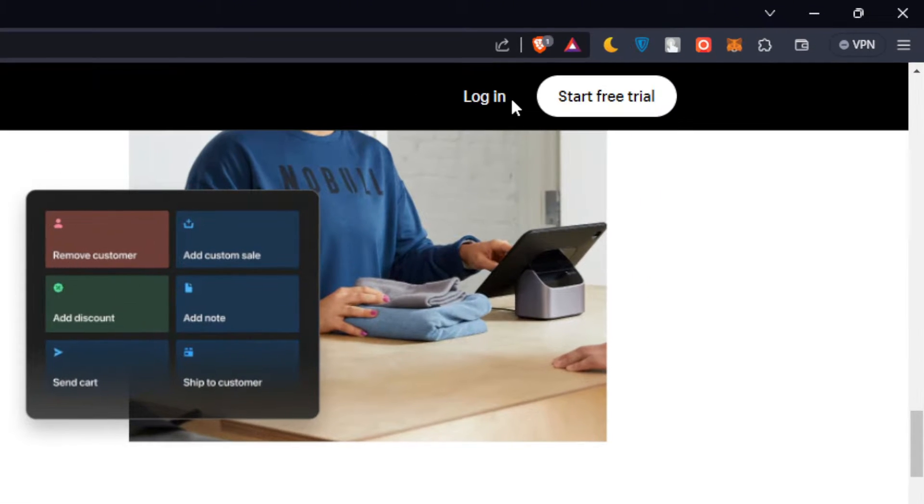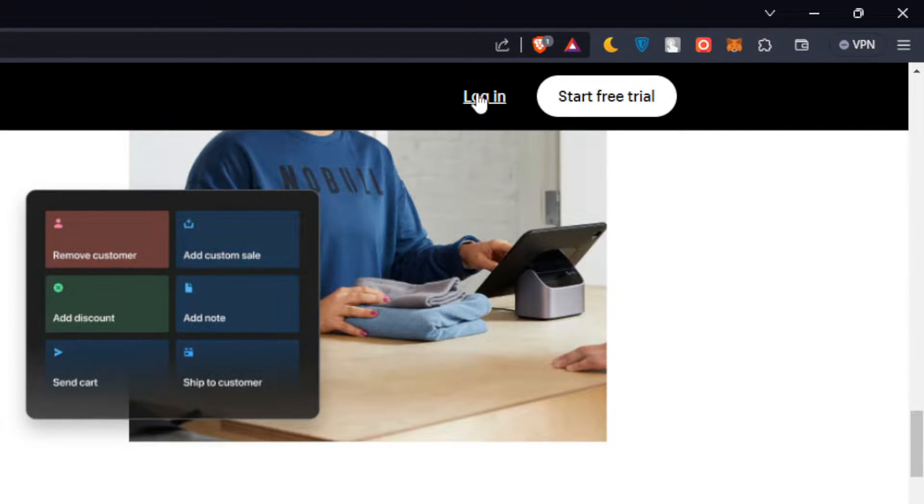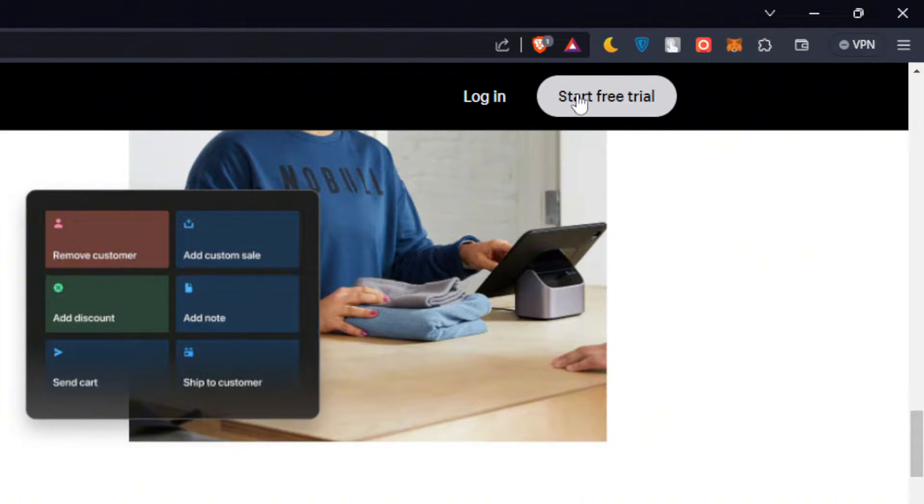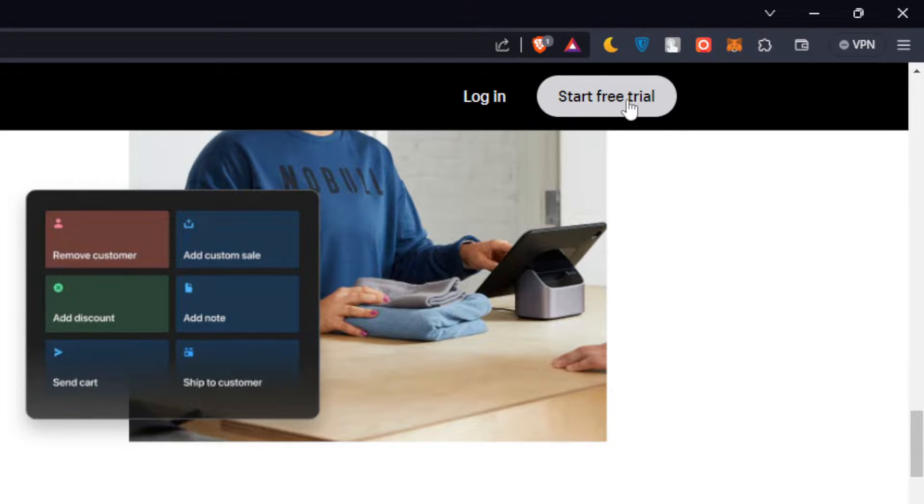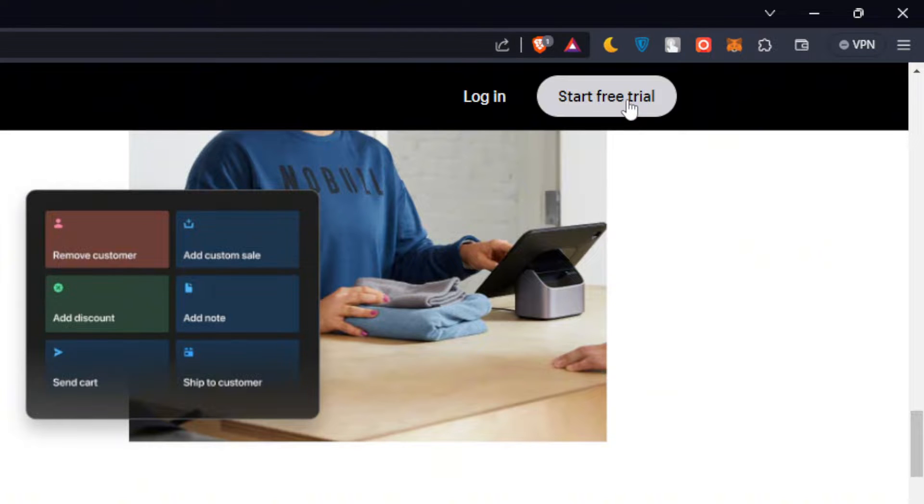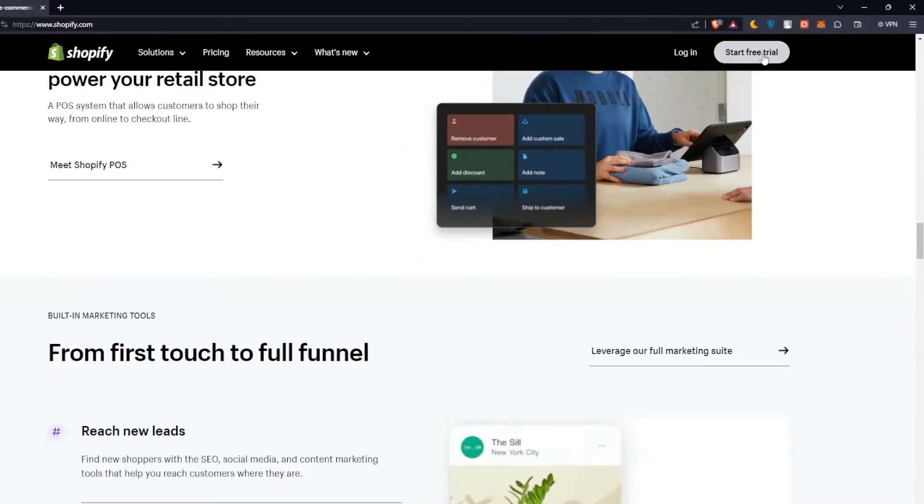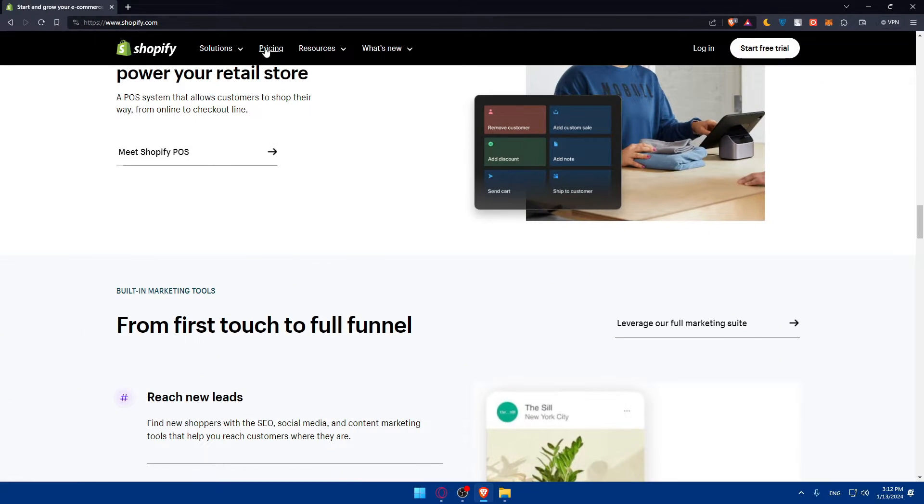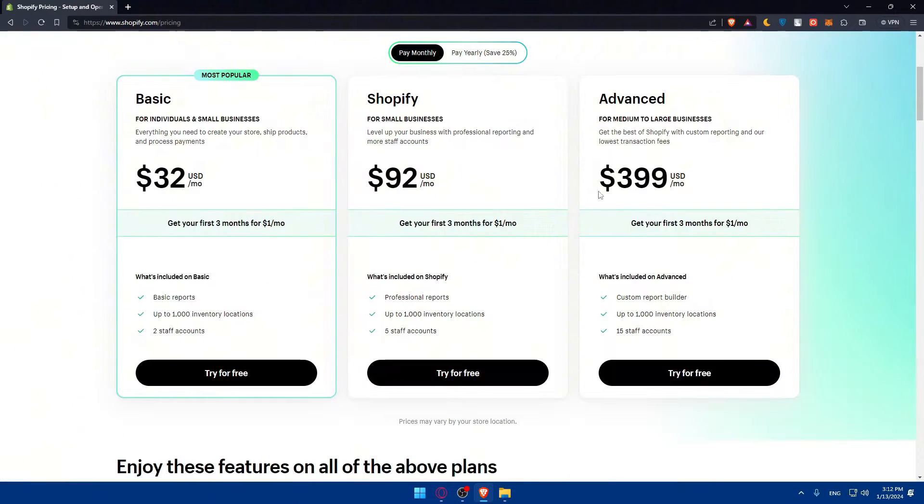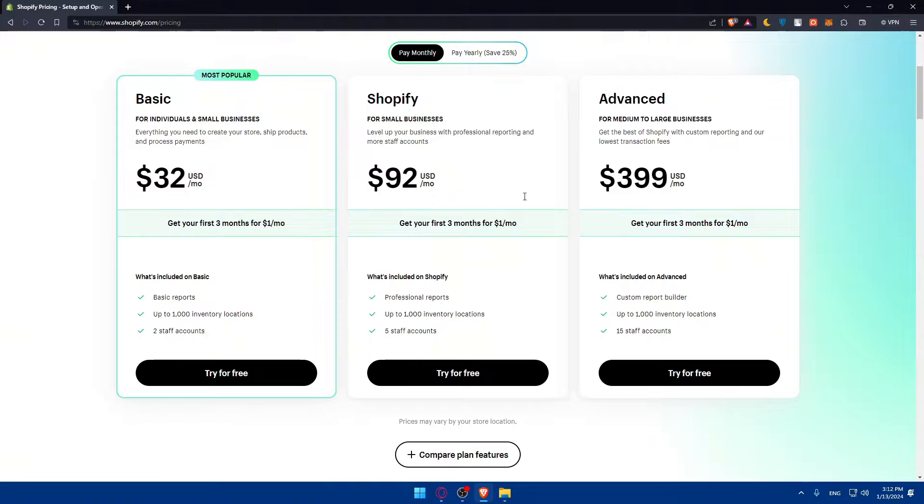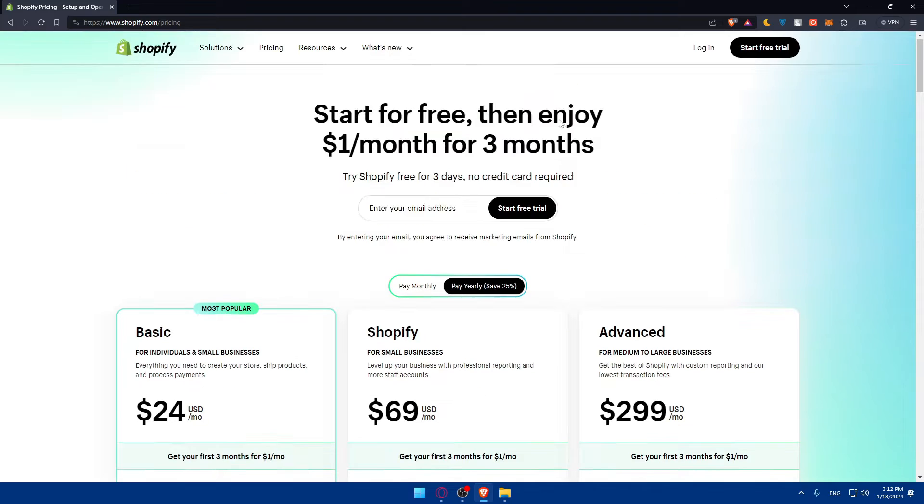If you have an account, click on login to log into your account. If you don't have an account, click on start free trial to create a new account and you'll get three days free trial on every store you create. You can pause the video and check the plans with their prices, monthly and yearly features.